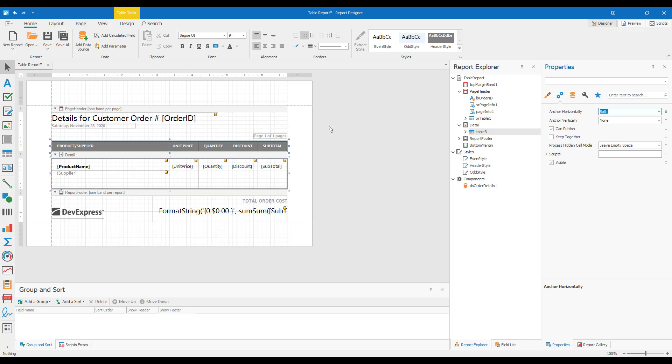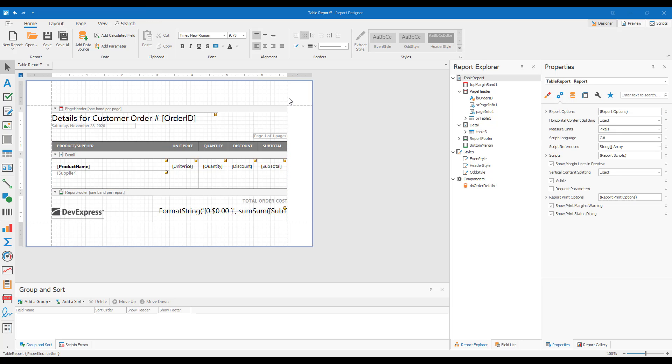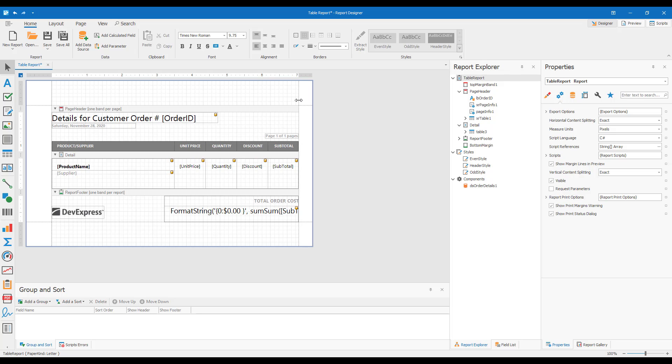Okay. Now when I change the right margin of this modified report, the position of controls with horizontal anchoring enabled automatically changes to fit the new dimensions of my report. Now let me preview this report inside our Document Viewer.